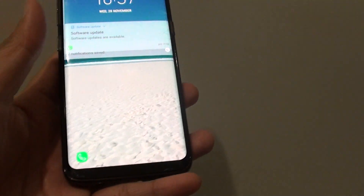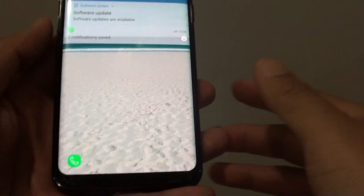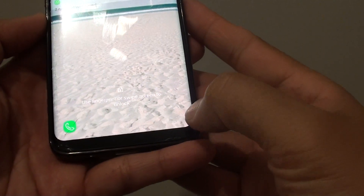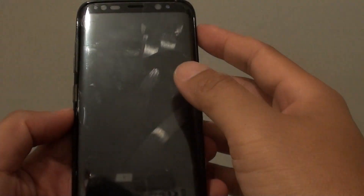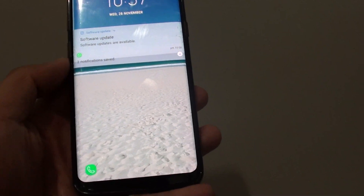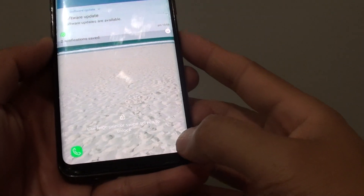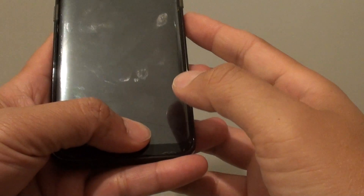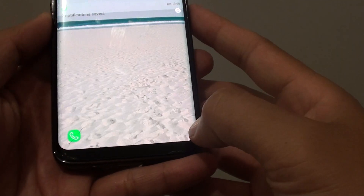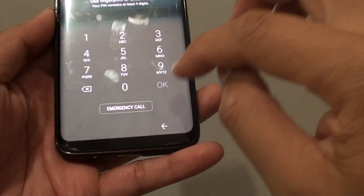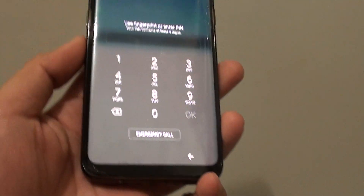Hi guys, welcome back to another video. In this video I will show you how you can find the missing camera on the lock screen on the Samsung Galaxy S8. Somebody commented on my video that they cannot find the camera icon down on the right hand corner, so I will show you how you can bring it back.